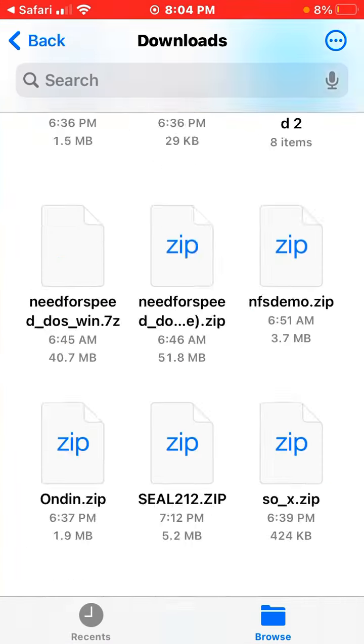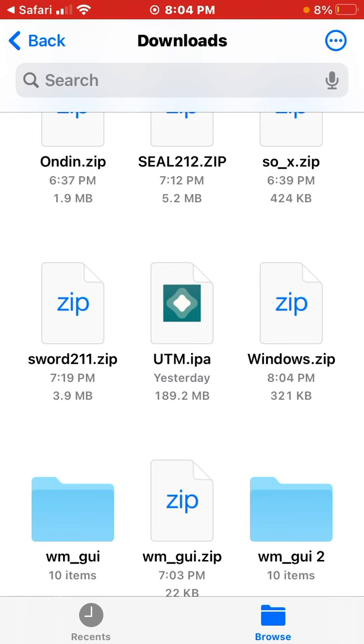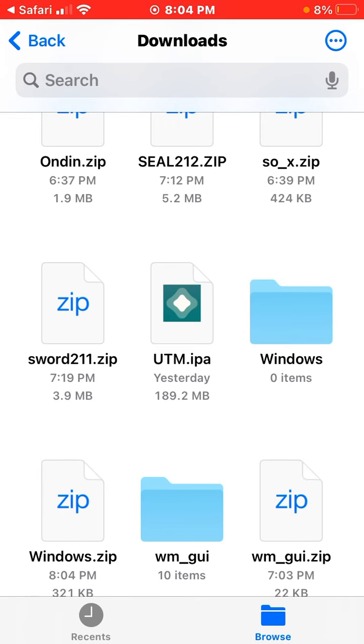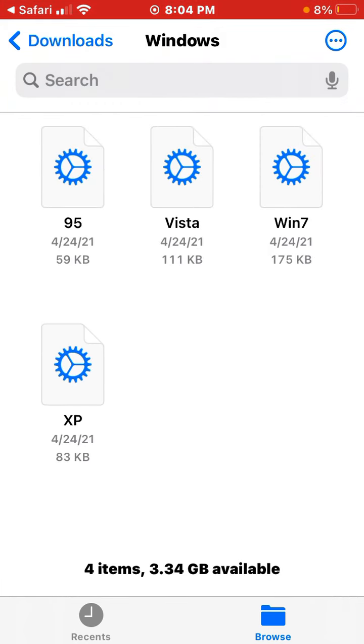Open it and extract it. Now once you've extracted it, you want to go into the Windows folder.